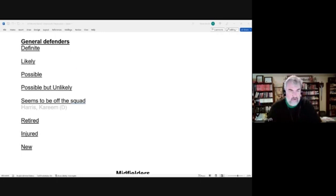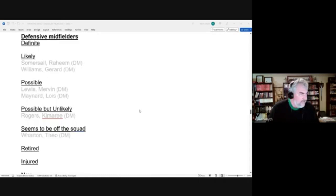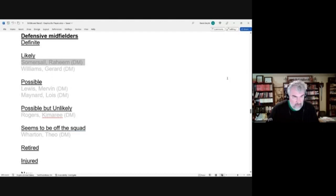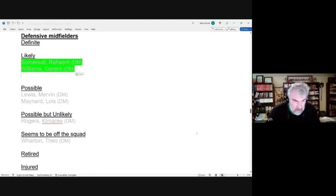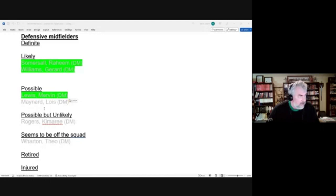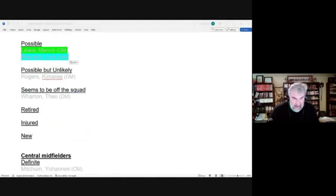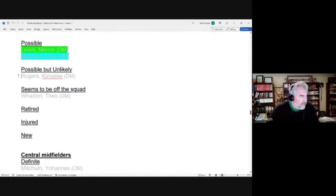On to defensive midfielders where we had two likely candidates and both of them made it: Raheem Somersault and the veteran Gerard Williams, both selected to the Gold Cup. Then we had two possible candidates. First one was Mervyn Lewis. He did make the final squad, but the other possible candidate, Lois Maynard, only made the preliminary squad.